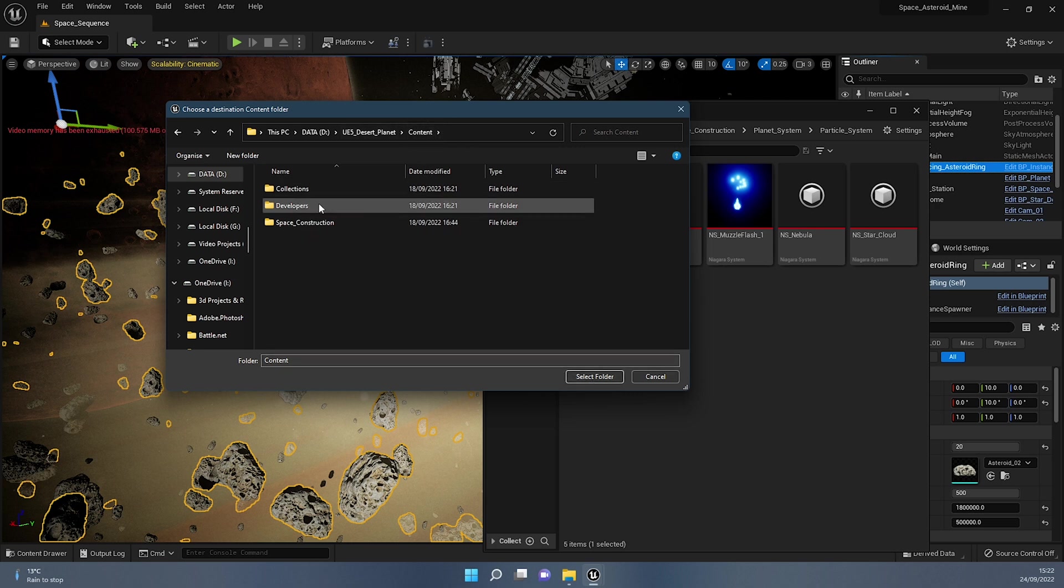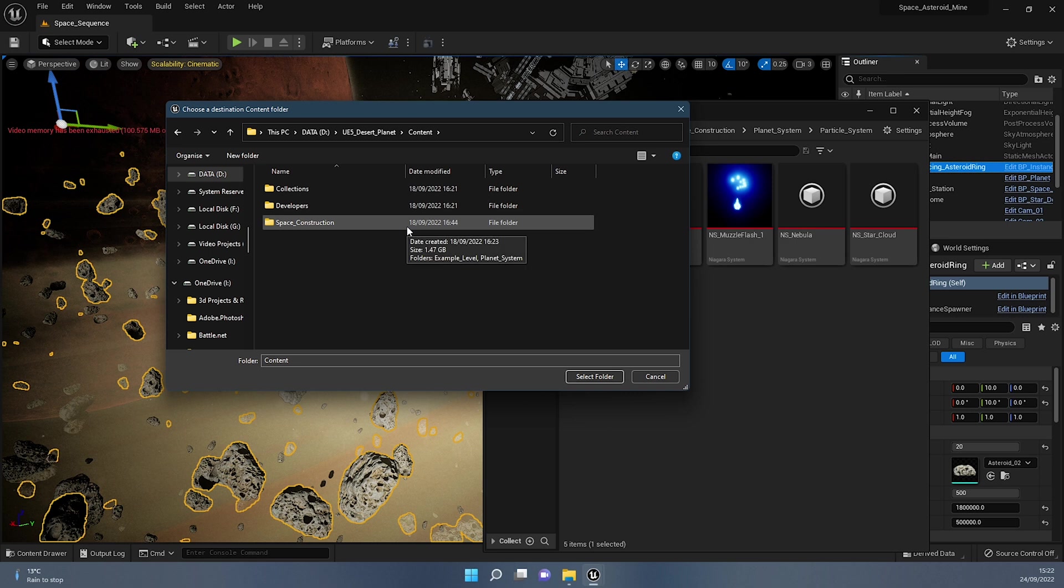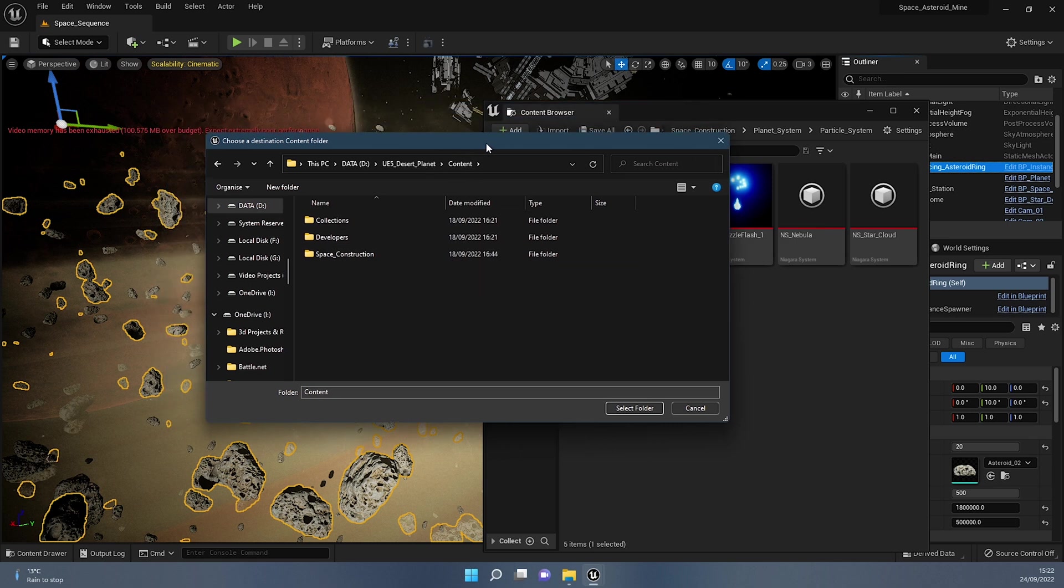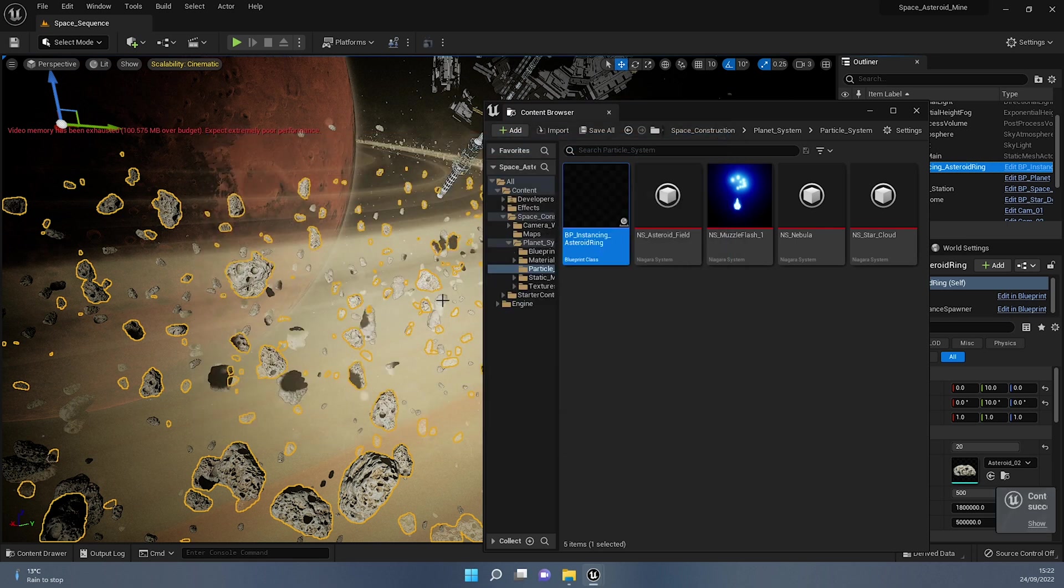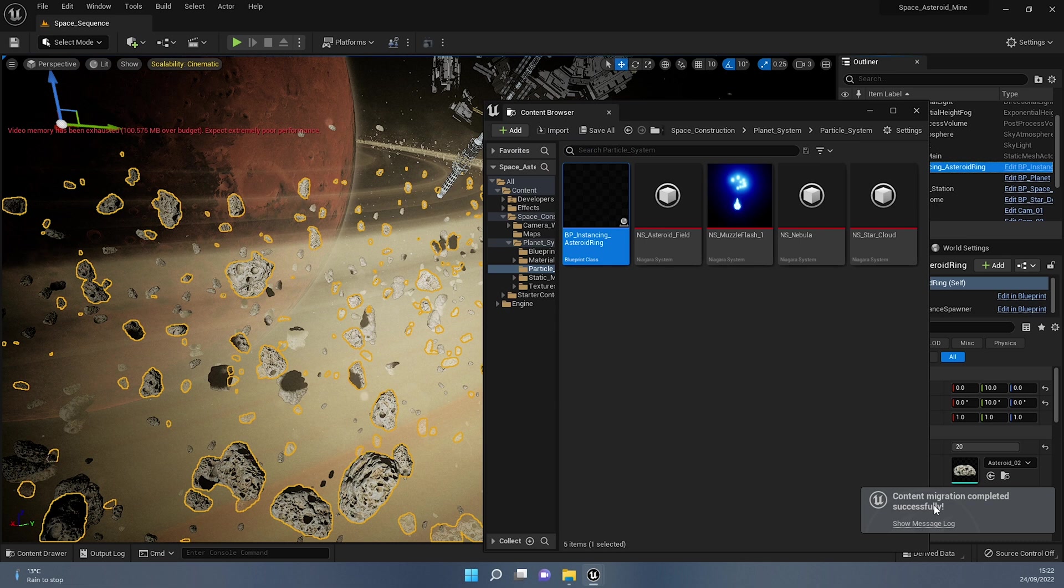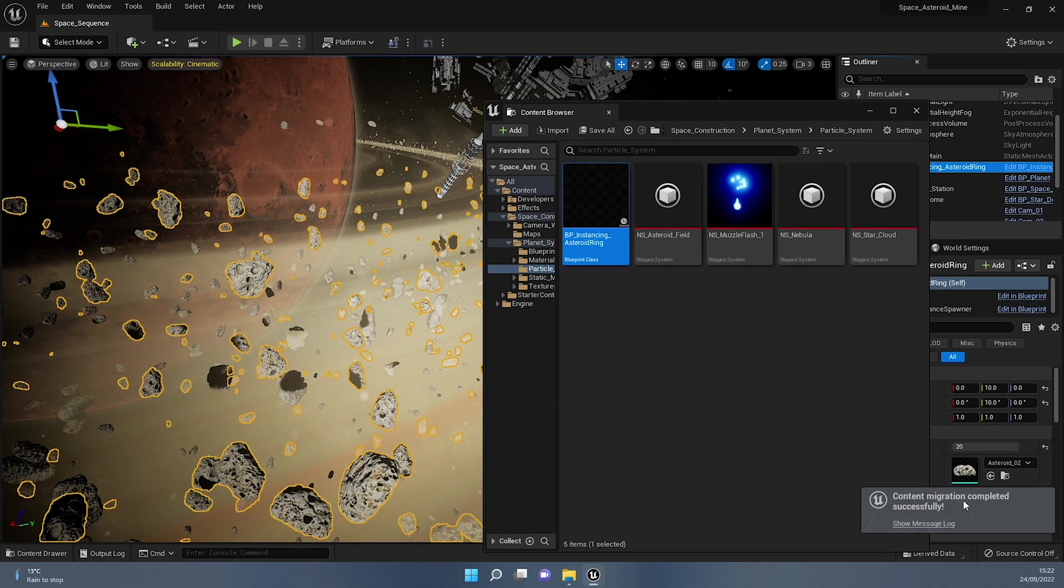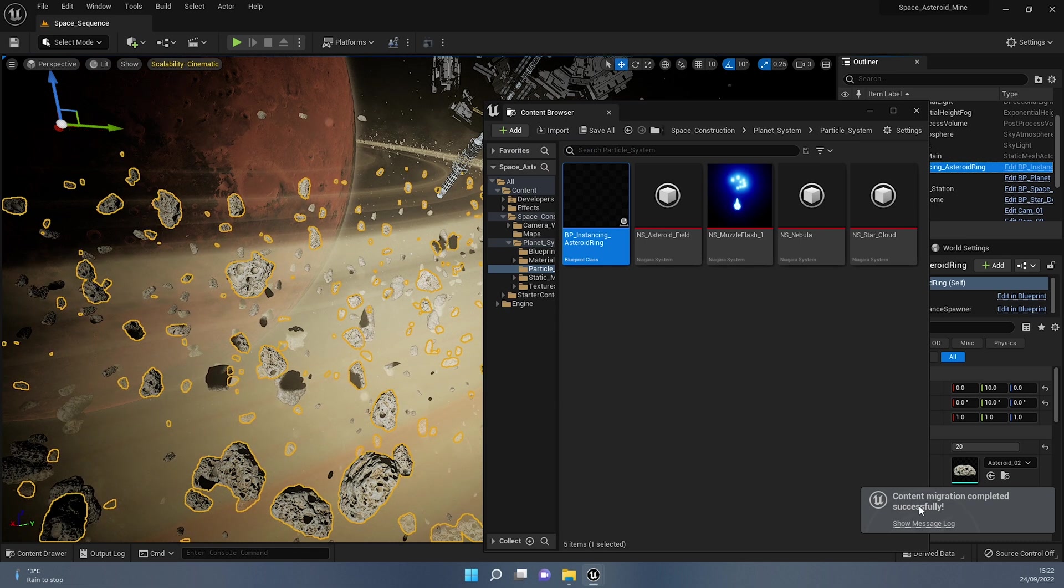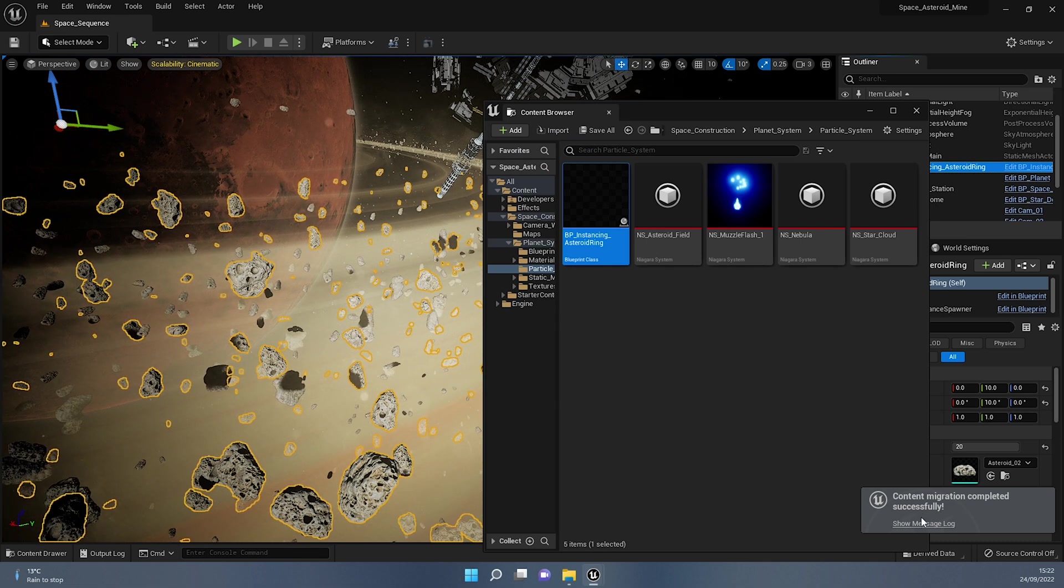If you were in another folder in here, it will give you an error saying that this is not a content folder. Are you sure you want to take it there? And you can just press yes or no, depending on if that's what you're trying to do. So I'm going to press select folder. And it says here content migration completed successfully.